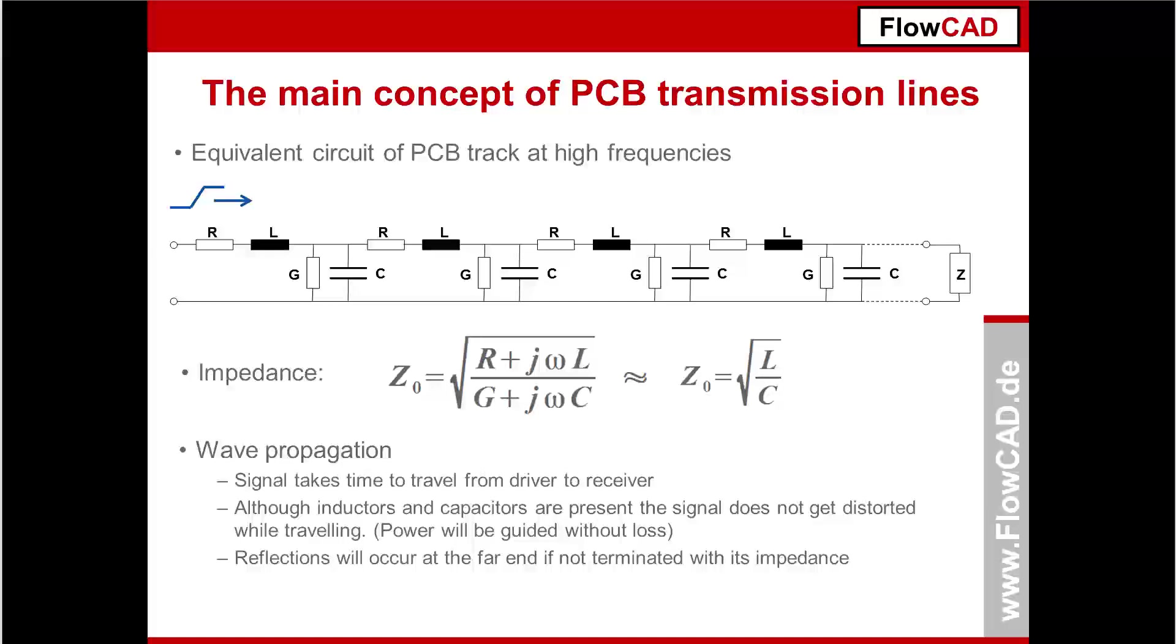A transmission line can be represented by a cascade of LC elements and additional parasitics for R and G. Such a structure has a characteristic impedance and is calculated by the formula square root of L over C.